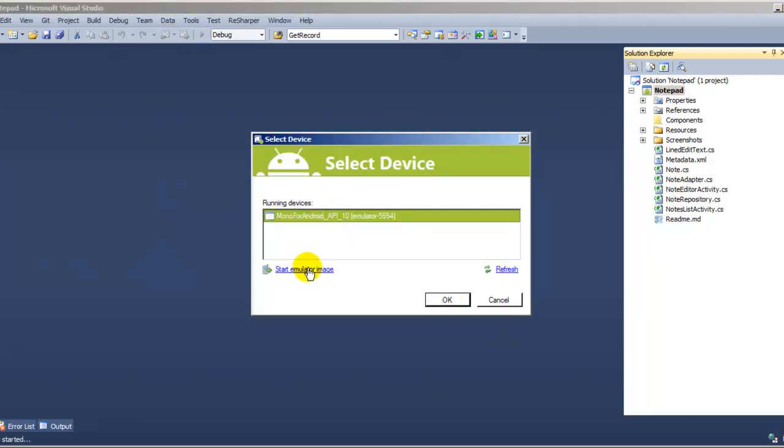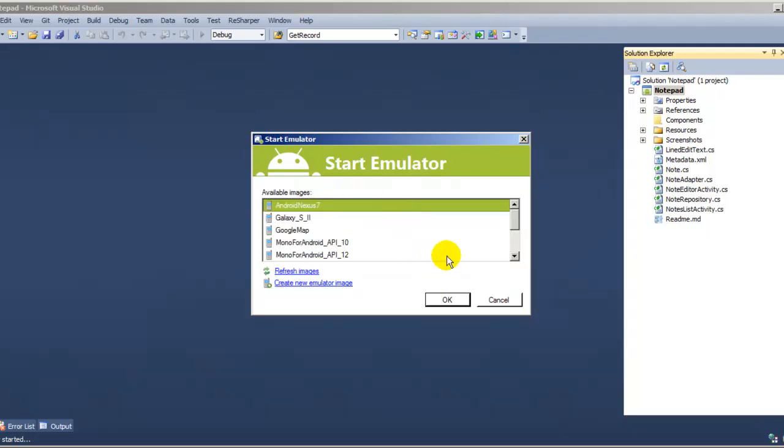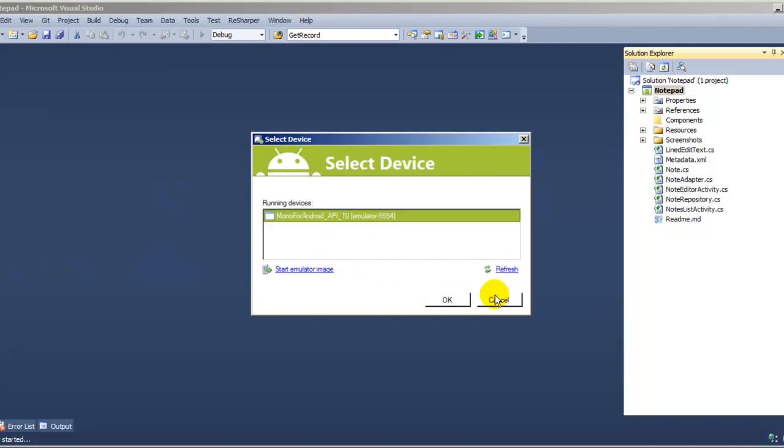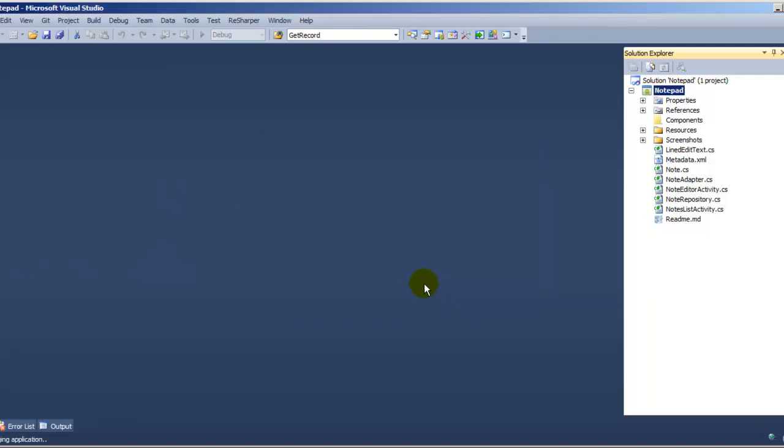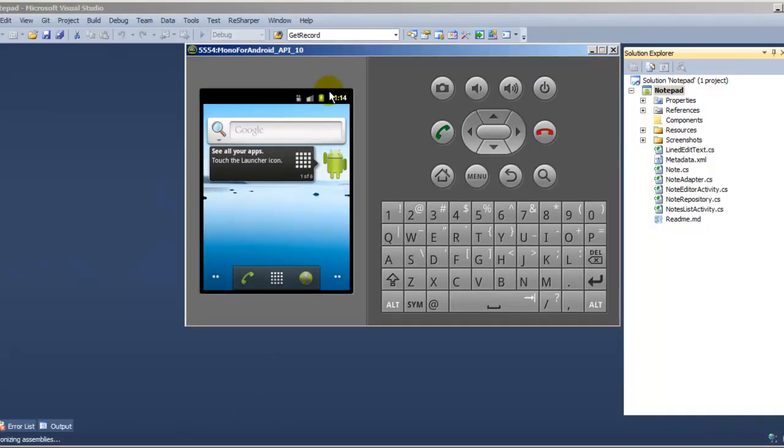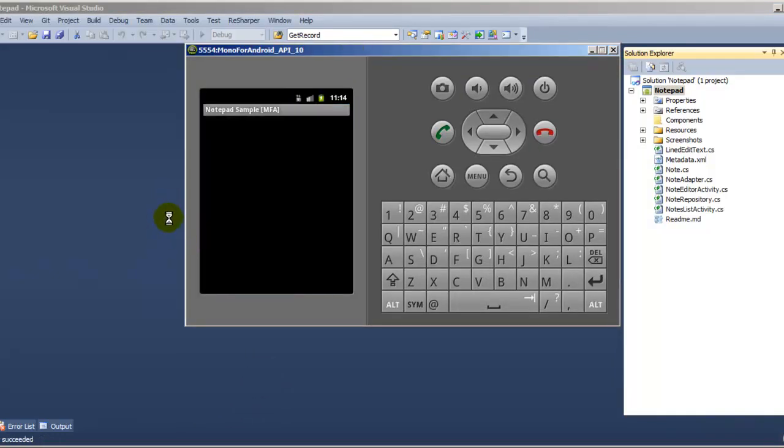Make sure you start the emulator before, if not you won't see this running in the background. Just click start and select one of the ones you have done. I clicked on API 10, so I already did it. To save time, here it is, it's synchronizing and it's going to deploy.